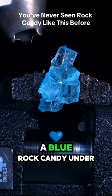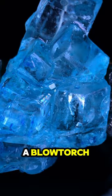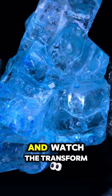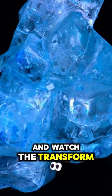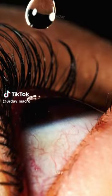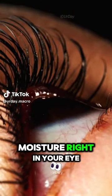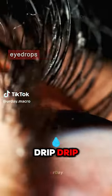Let's heat up a blue rock candy under a blowtorch and watch the transformation. When you need some moisture right in your eye, drip drip.